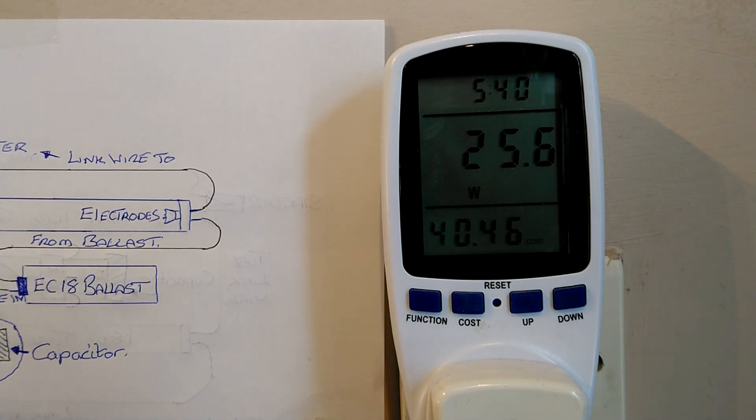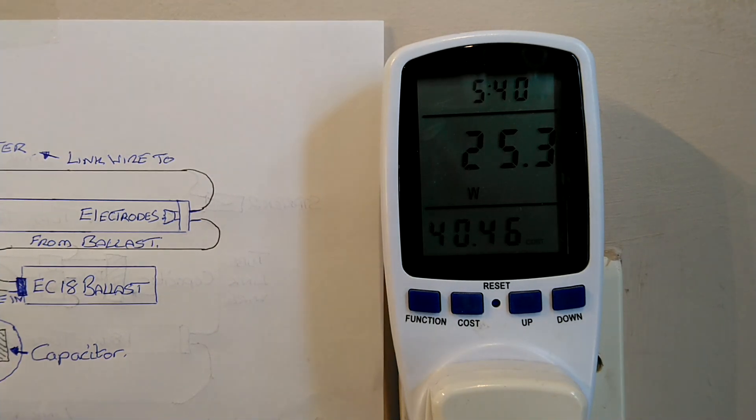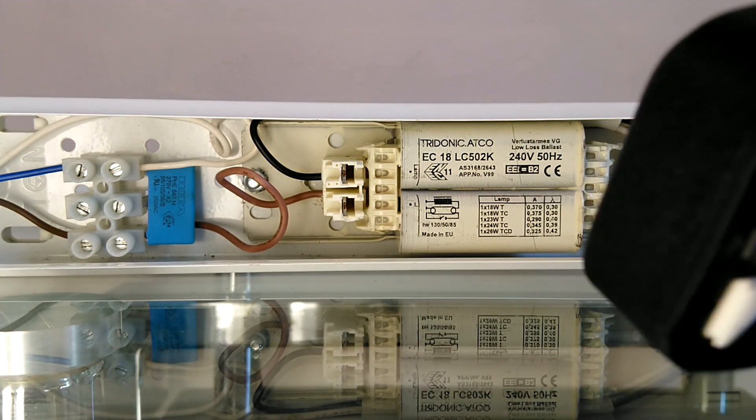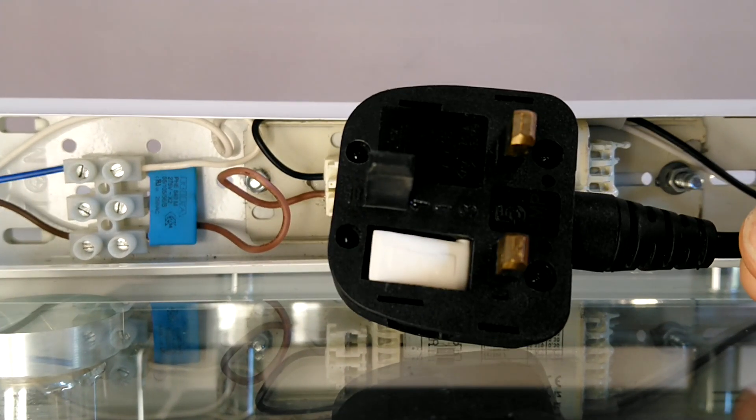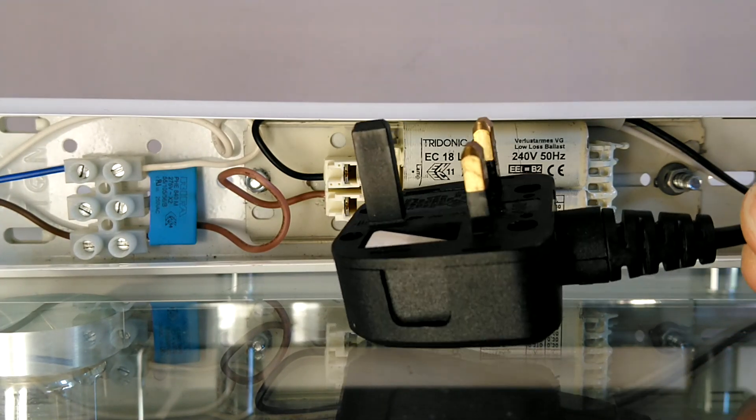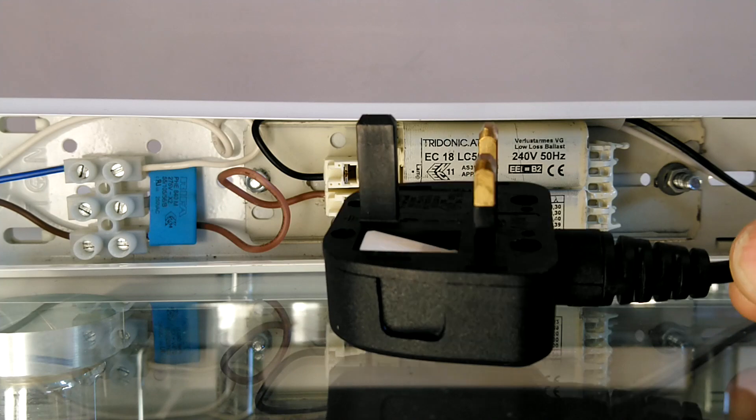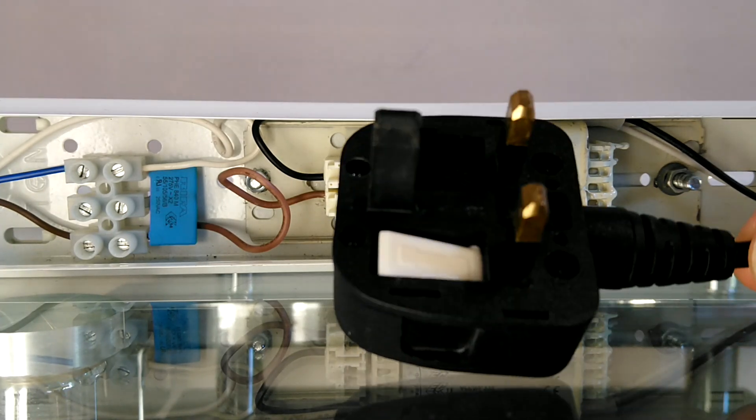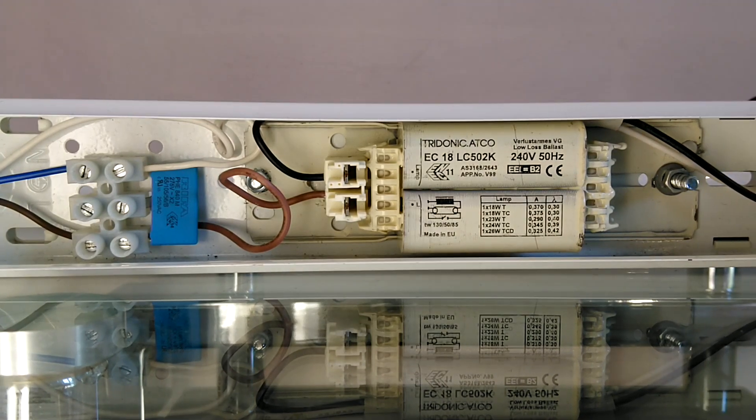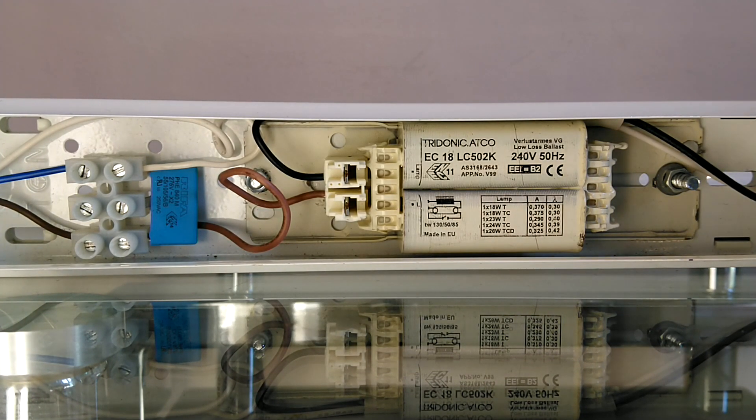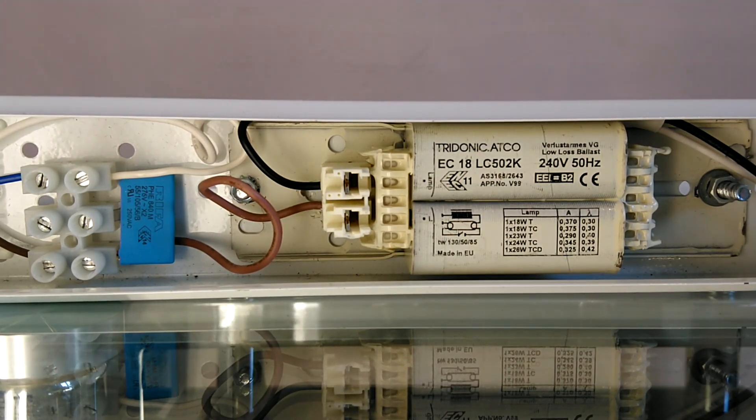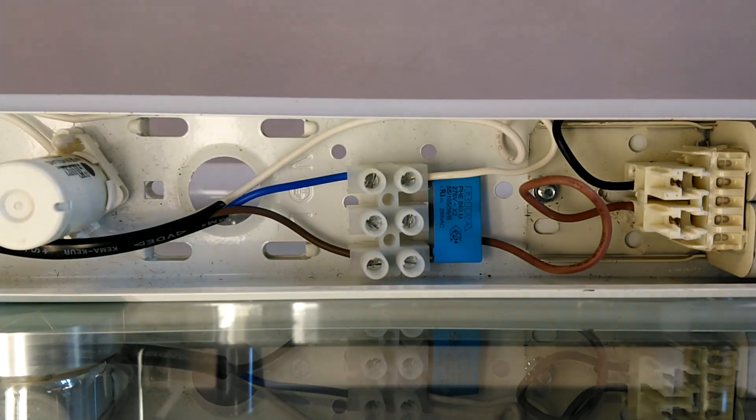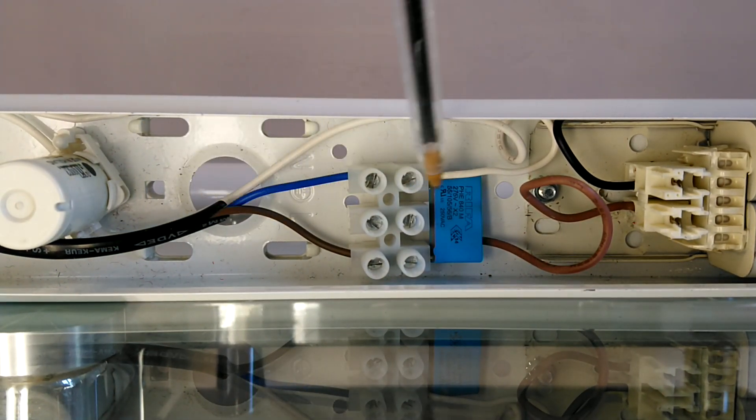Remember, always disconnect from the mains before servicing any kind of light. This is a UK standard 3 pin plug. The earth on this one is coated. This light is also wired not quite correctly because it's only using a two core cable, but we have the ballast with its information. So I'll just move along a bit.